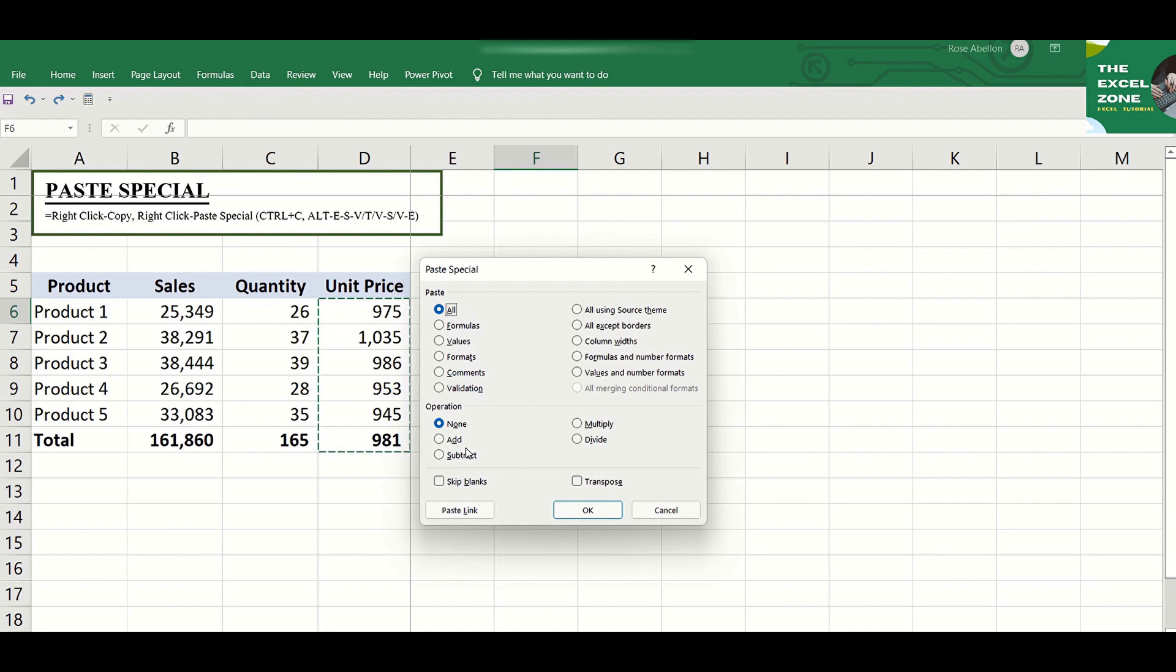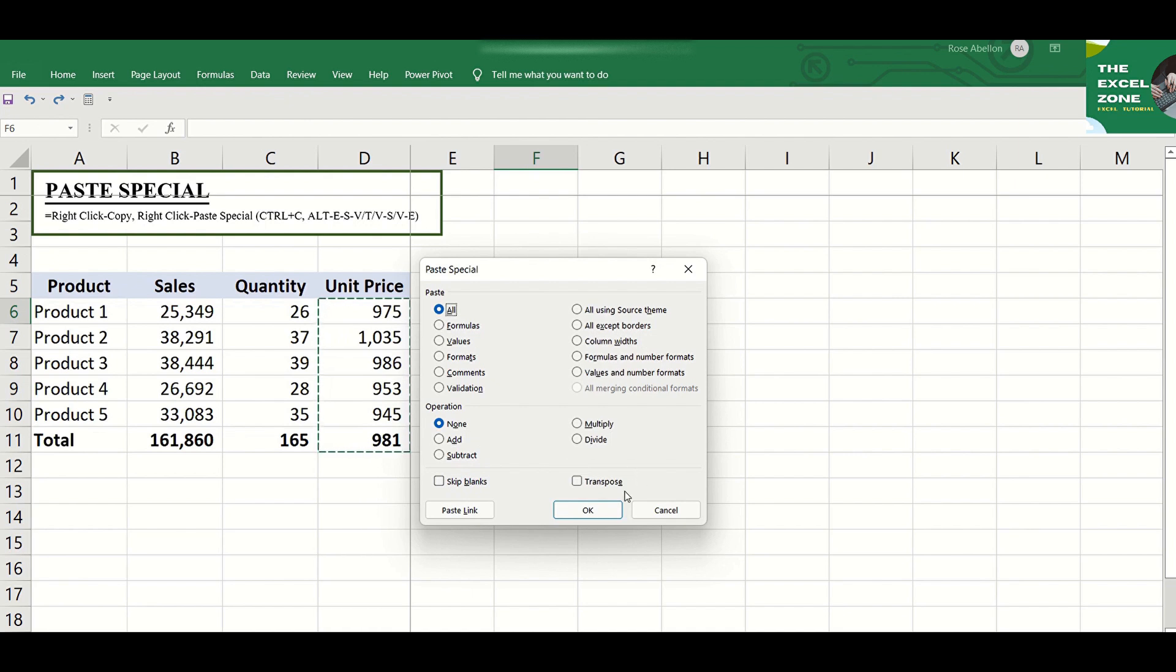You can even convert the positive values to negative with the use of Subtract. You can also skip blanks and transpose the data.